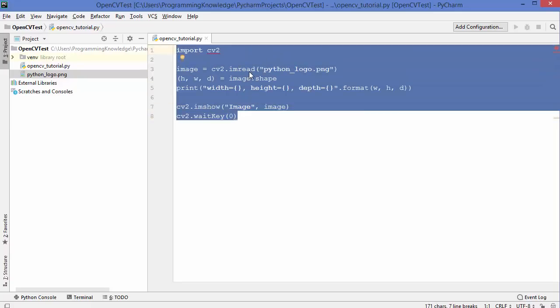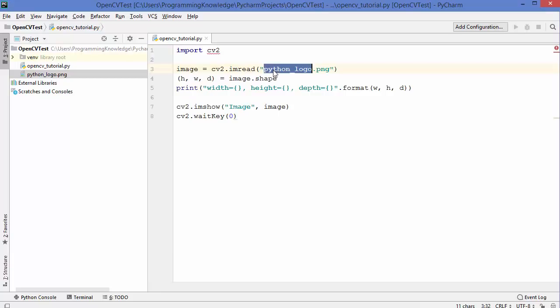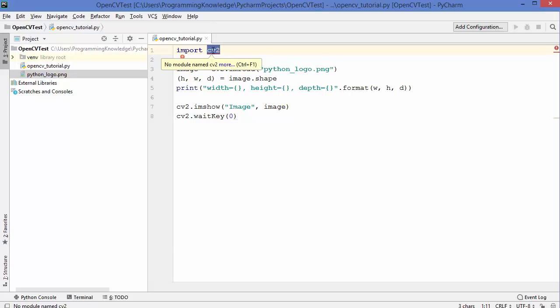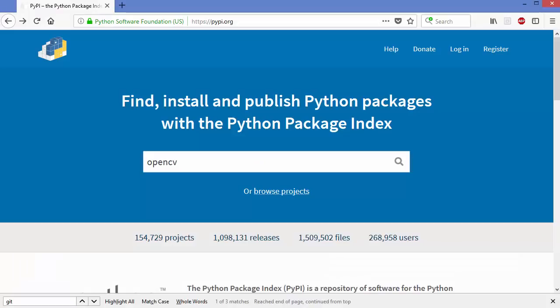Here I have a simple OpenCV Python script which I used to load an image — the Python logo PNG file. In order to run this script I need to import a package called CV2, and this package is available on the Python Package Index. Let me open the pypi.org website and search for OpenCV.